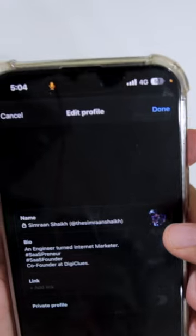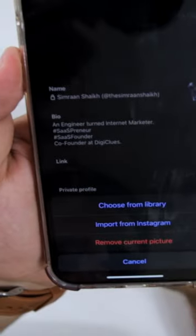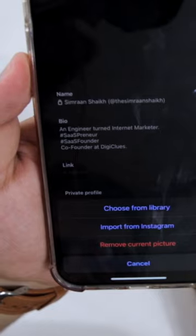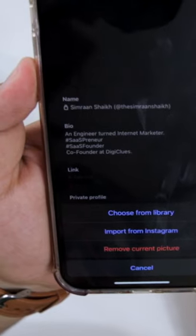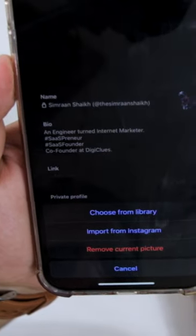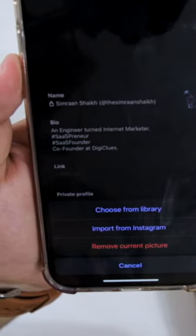Now you can see your profile picture here. Just tap on this. Now it will give you three options: choose from library, import from Instagram, or remove current picture.